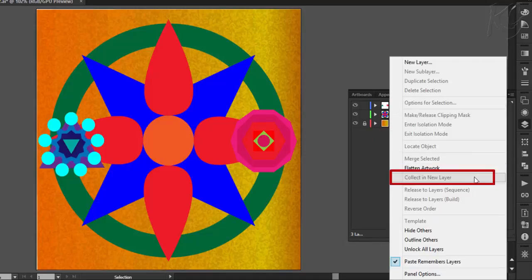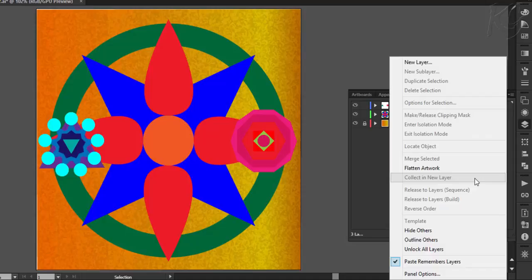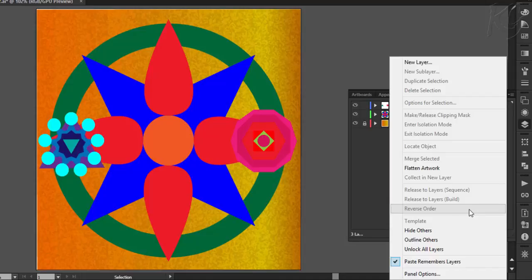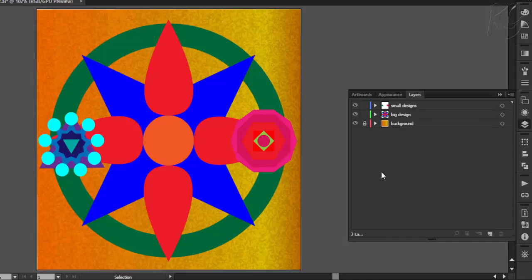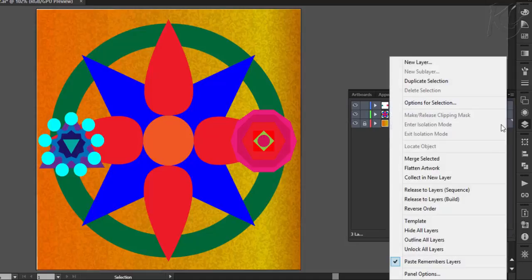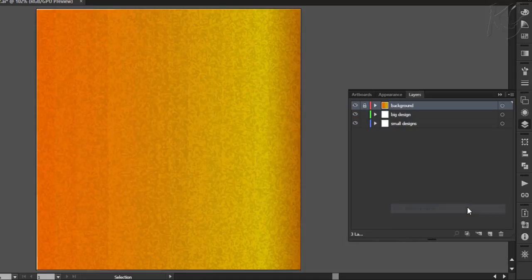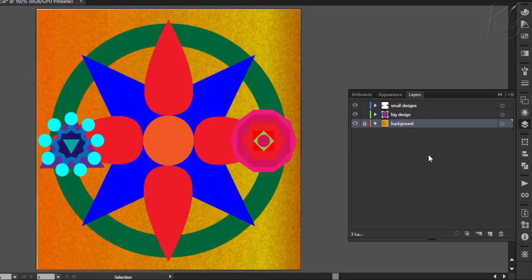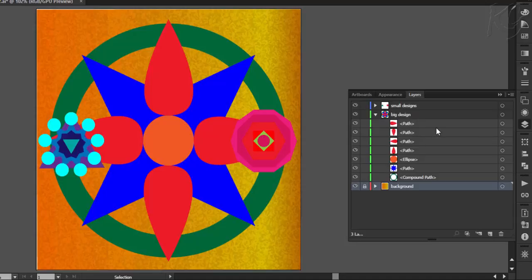Then this option is already discussed. Next two options of release are related to Adobe Animate or Adobe Flash animation. So we will leave them. Next option is reversing the order of the layers or the objects. Like here I select all these three layers. And then if I select this option, it will reverse the sequential order like this. Similarly, you can change the order of the objects in the layer. Like here I have selected the objects of this design.